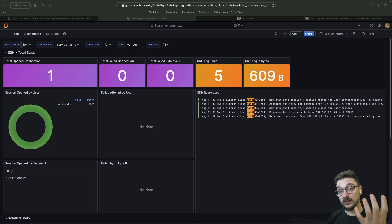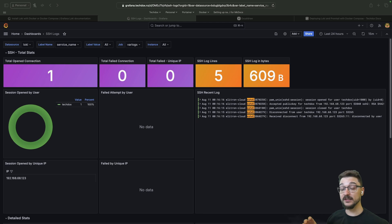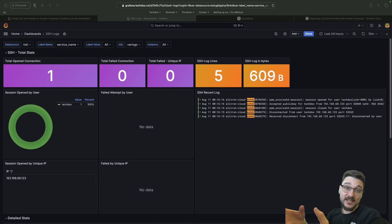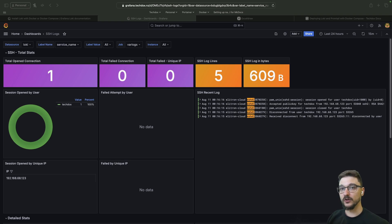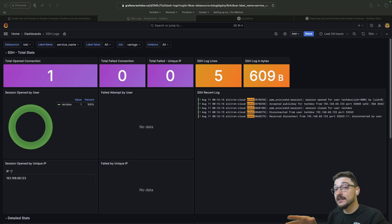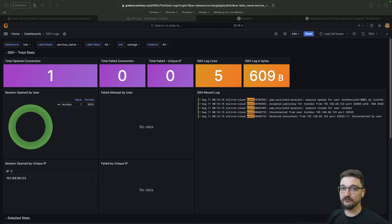In this video I'll be showing you how you can set up Loki as well as Promtail so you can aggregate all of your logs from your Linux hosts into Grafana, so you can build nice dashboards and set up alerting. We will be doing this all via Docker Compose, and I have all of these steps documented on my website — a link will be in the description.